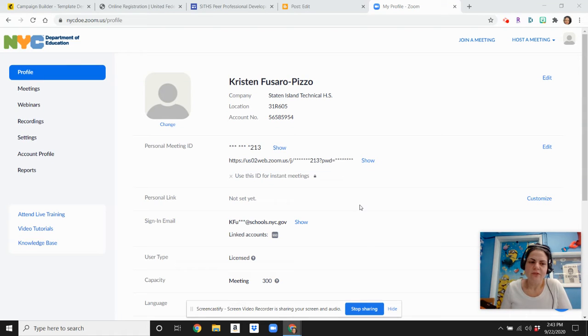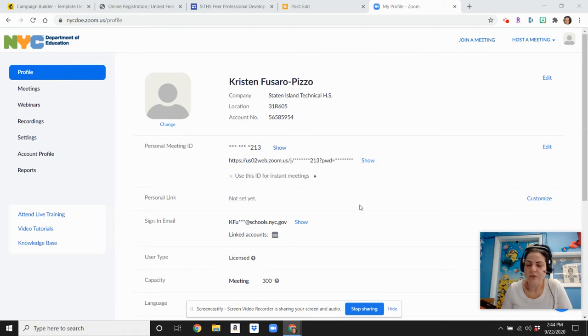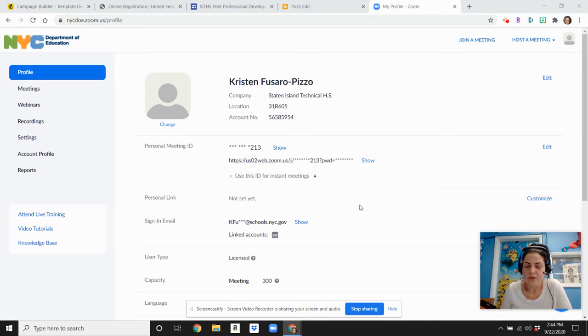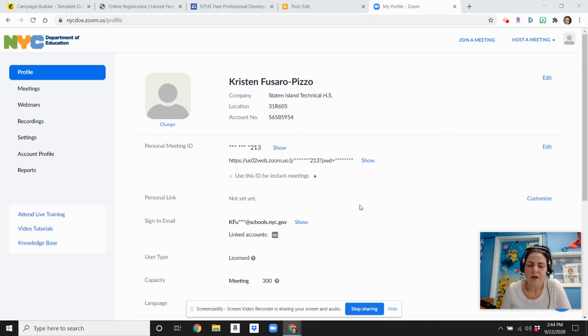Hi, my name is Kristen Fusaro-Pizzo, and this video is to show you a quick way that you can set up meetings using your DOE Zoom account. If you have multiple classes, a couple of easy ways that you can actually do that.